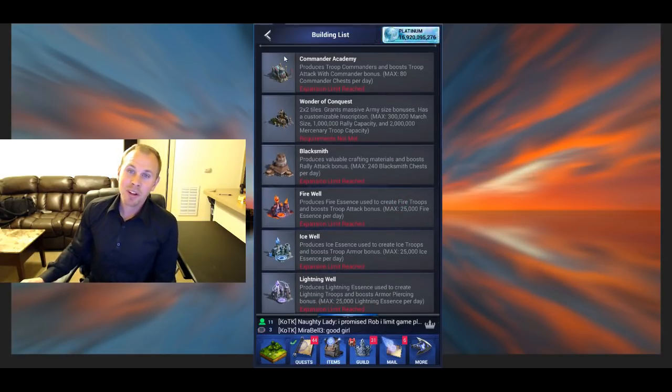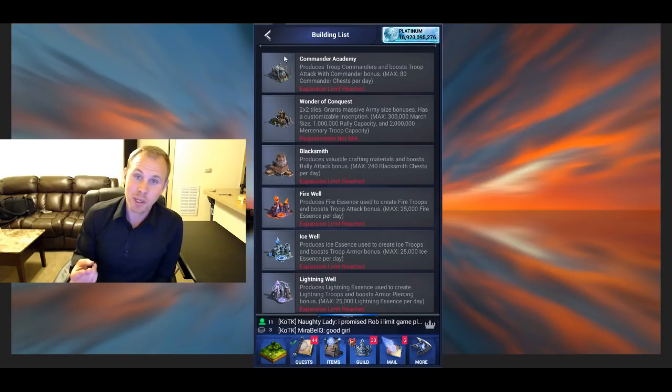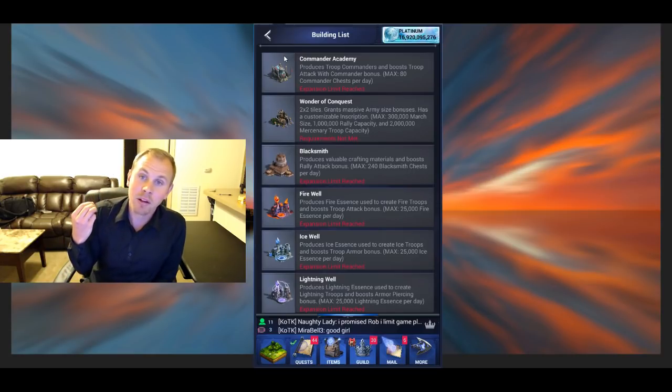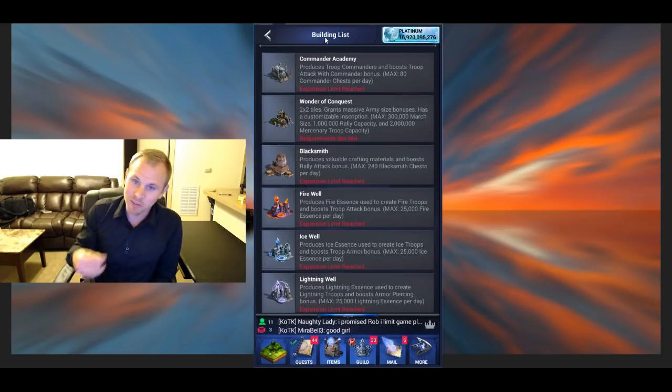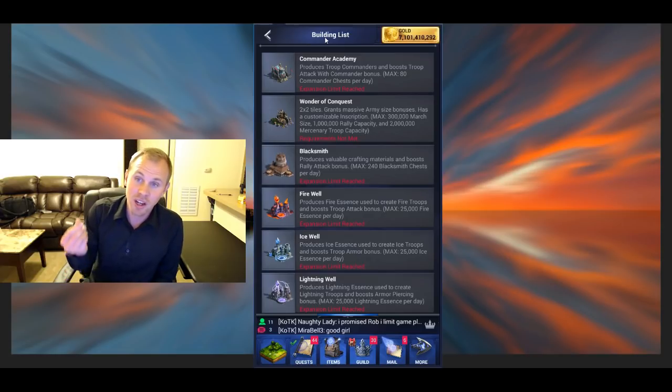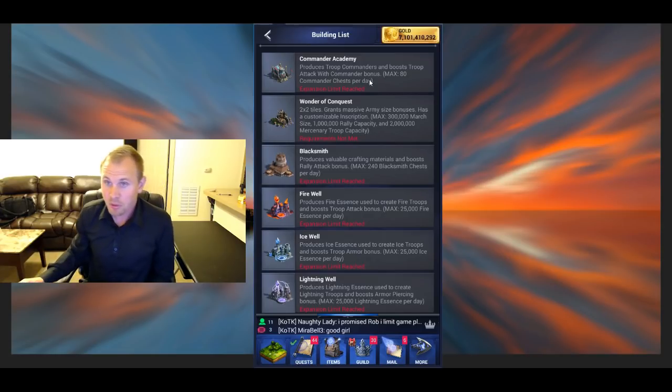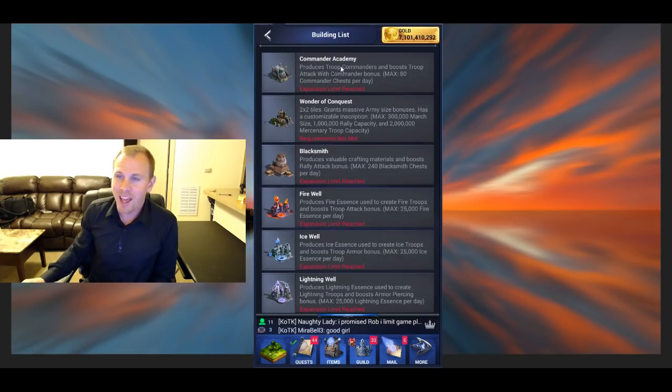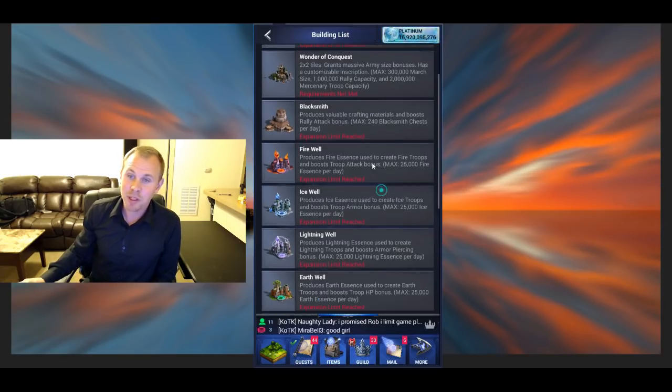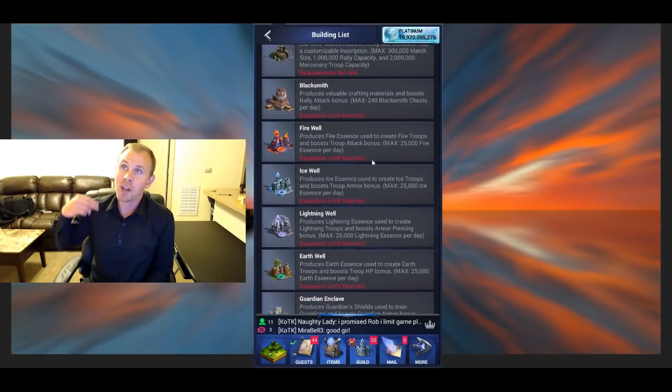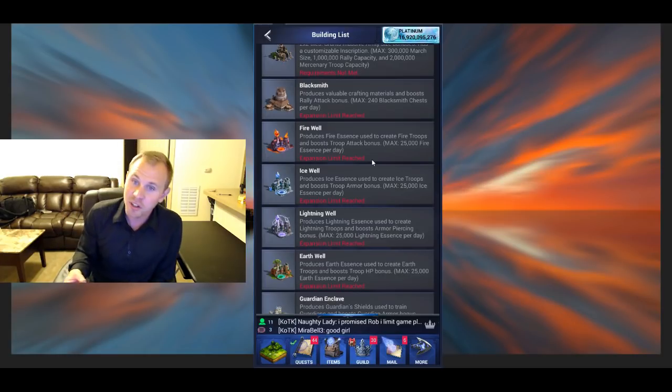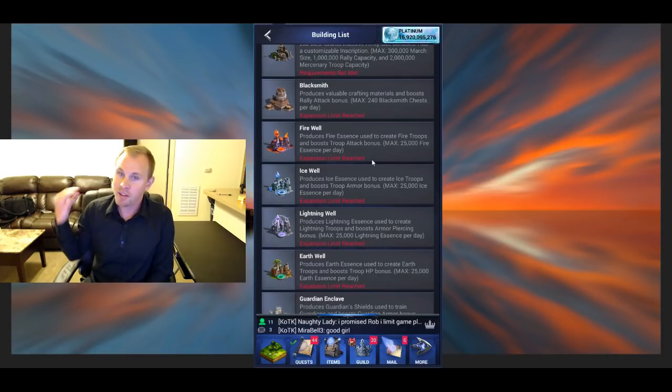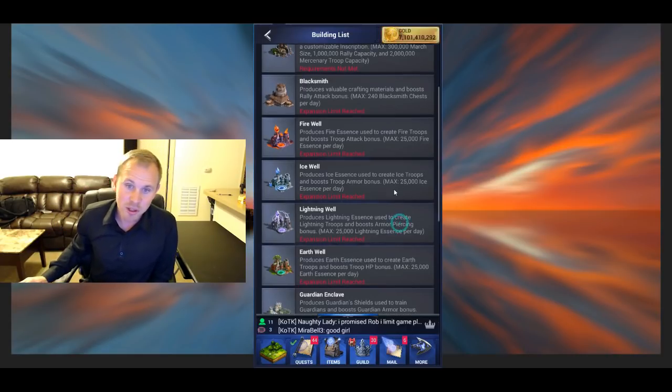So each building, they'll give you a march size, and they'll also give you a special boost. And if you attack the expansions, they also produce another material that you can attack and loot. So Commander Academy produces commander chests. Blacksmith produces crafting materials, so you'll get anything from Undertaker materials to Sentinel materials to even newer stuff, Guardian materials.